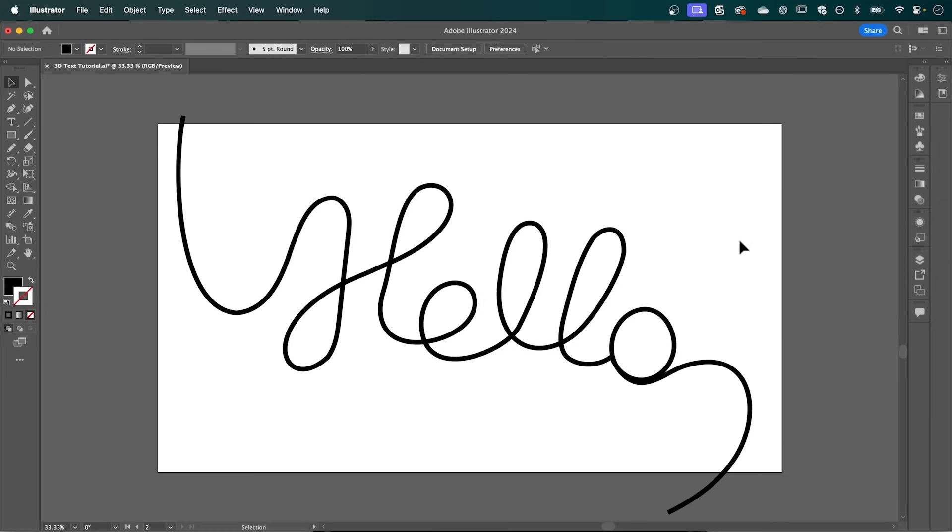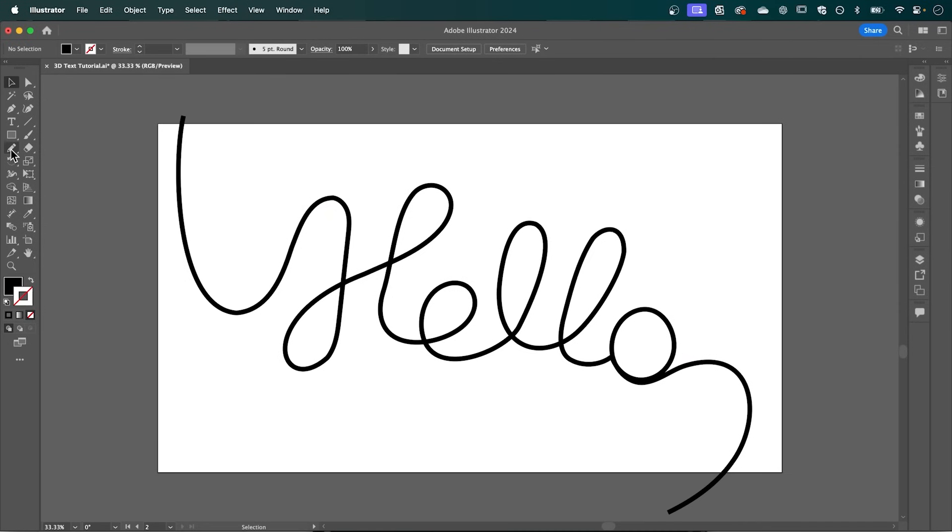So in Adobe Illustrator, I started by hand drawing my calligraphic text. And I've done that using the pencil tool. So once you've drawn your text, the next thing that we want to do is give it a 3D look.